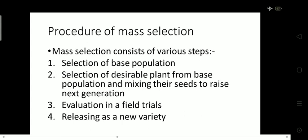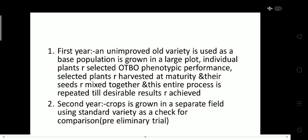Now coming to the procedure of mass selection. The first step is selection of the base population — we select individual plants from the base population based on their phenotype characters. Second, we select desirable plants, mix their seeds, plant them in the field, and evaluate them in field trials. Finally, if those plants show higher yield compared to local varieties, we release that crop as a new variety.